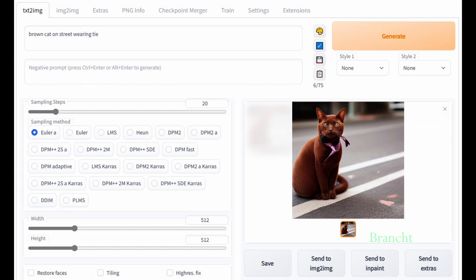Using the same seed number as the last generation image is good if you want to modify the image. In this case, I want the brown cat to wear a tie. So I enter 'wear a tie' in the same prompt, and as that, you can see the image generates a cat wearing a tie.